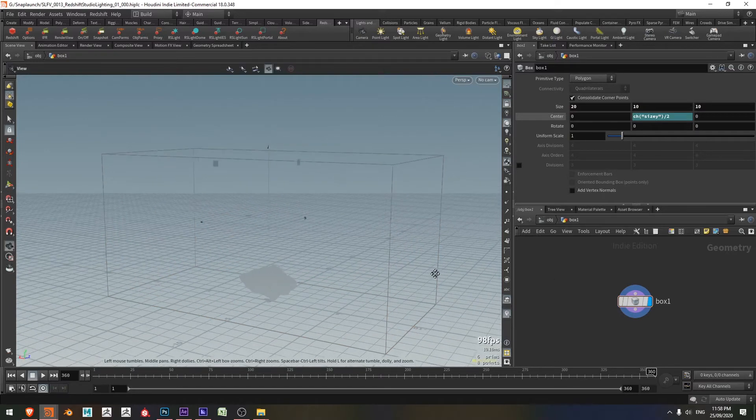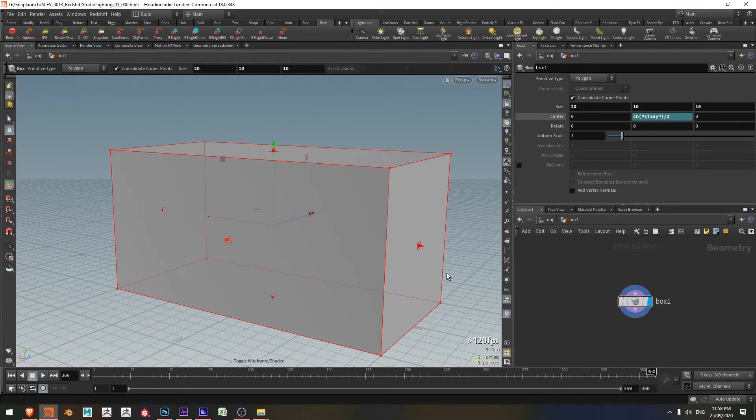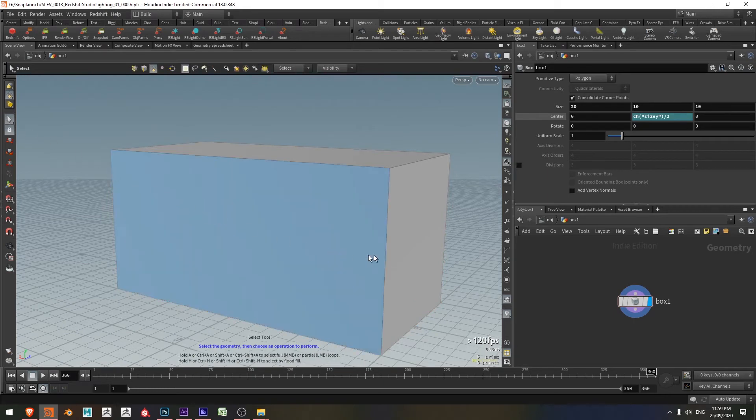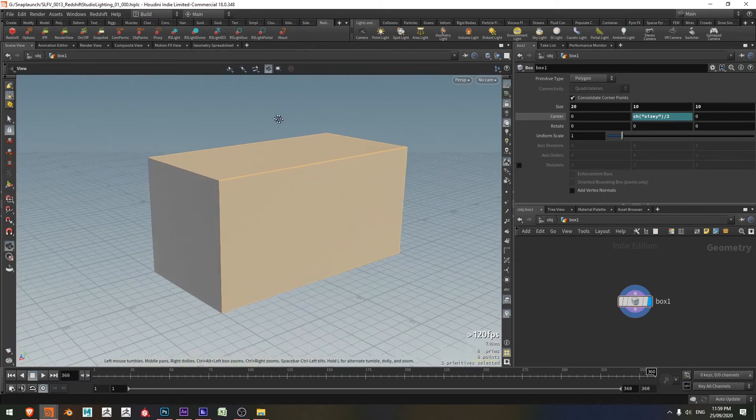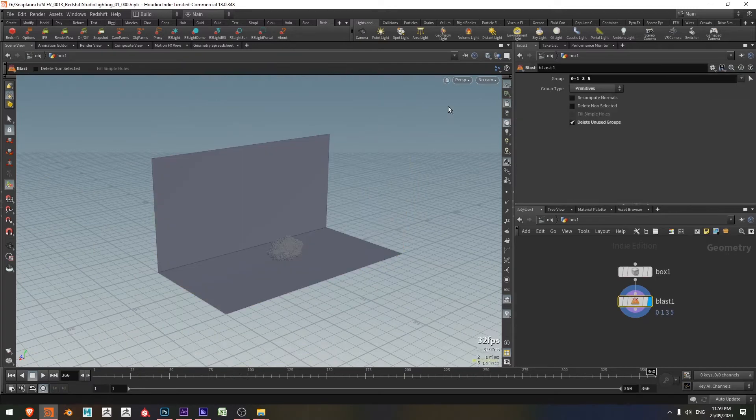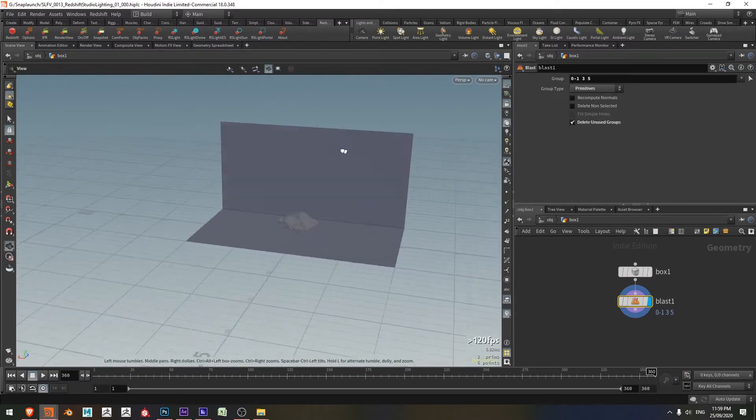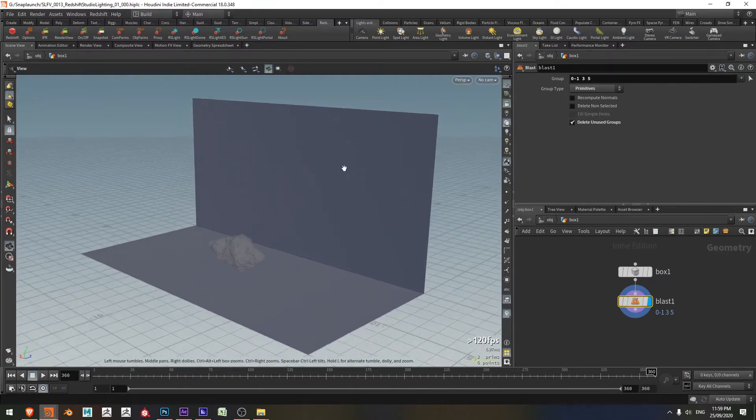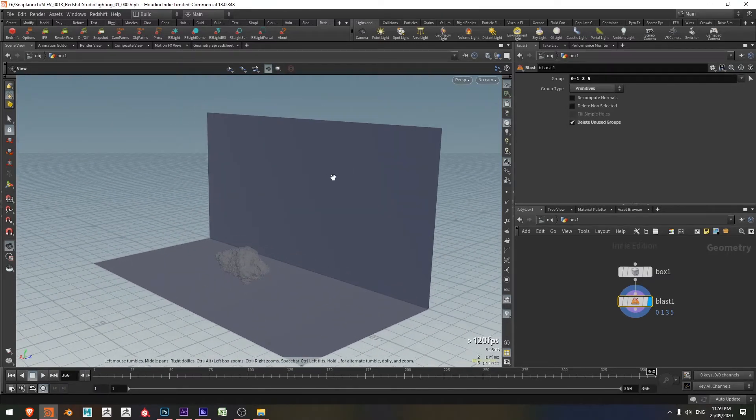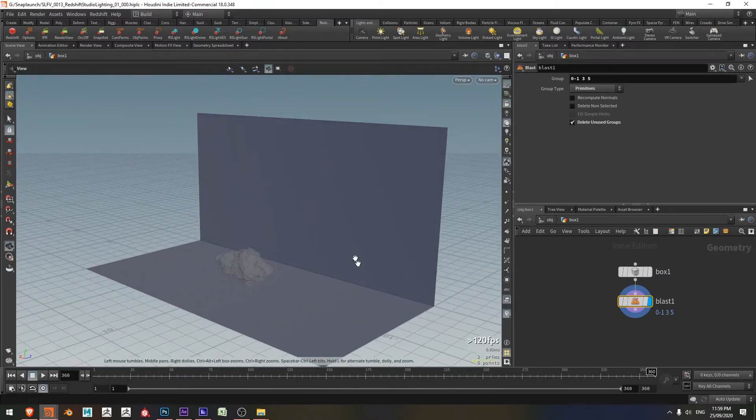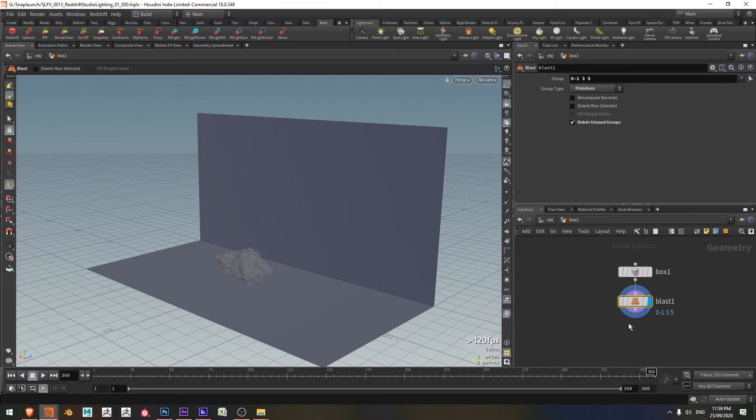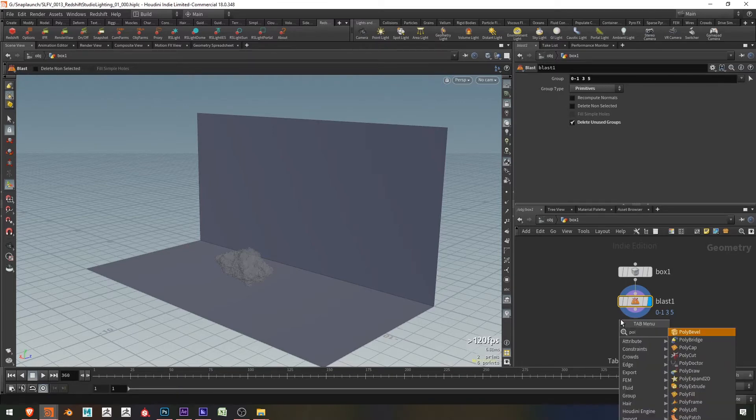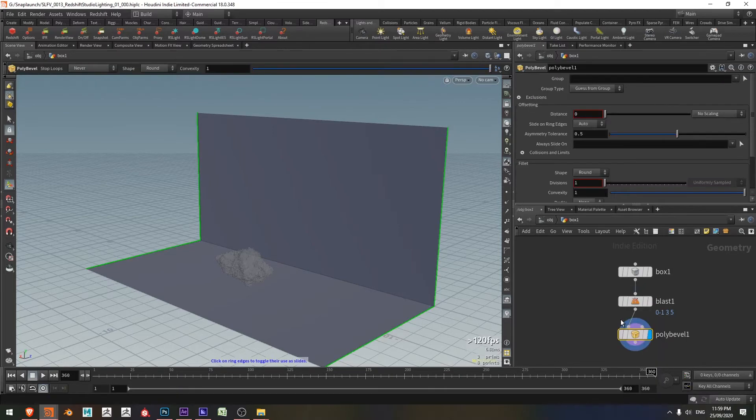So with that done, I'm just going to press W and I now want to have my select tool and just go ahead and select these faces that I want to remove. Select those ones, holding shift and press delete. Blast node is created. And now I've just got my stage basically, but I need to round out this edge.